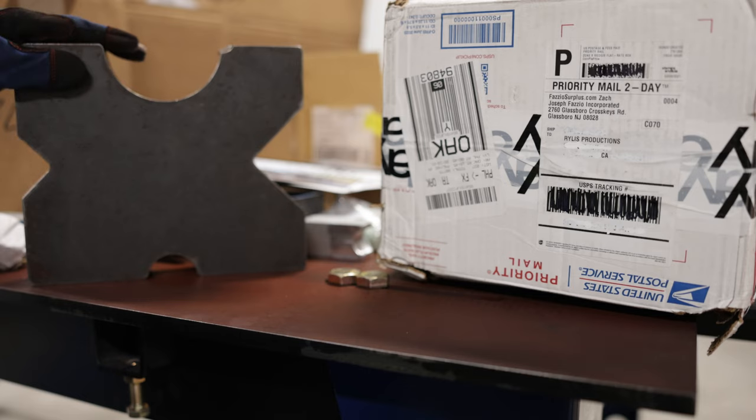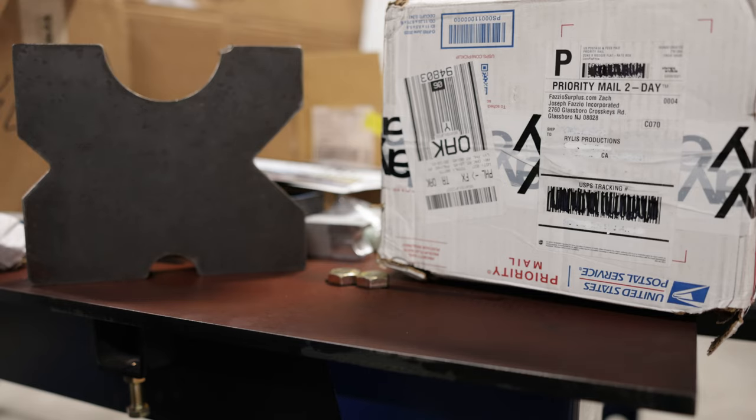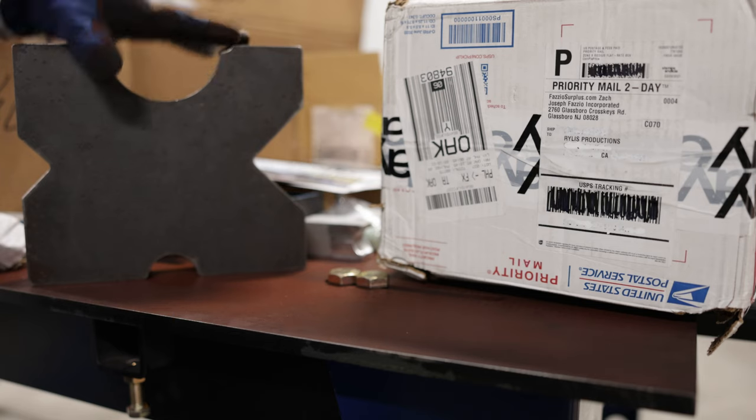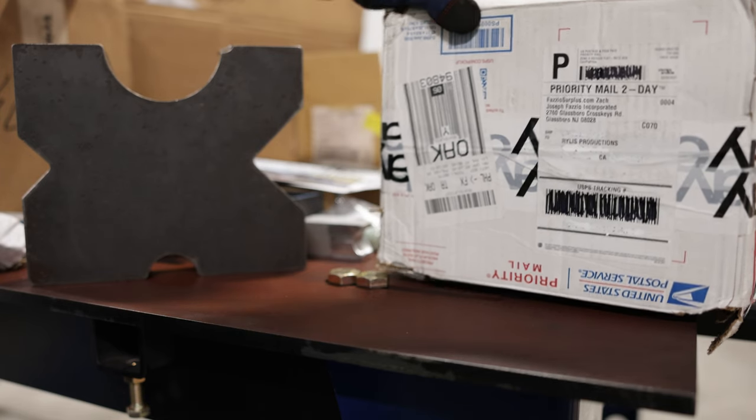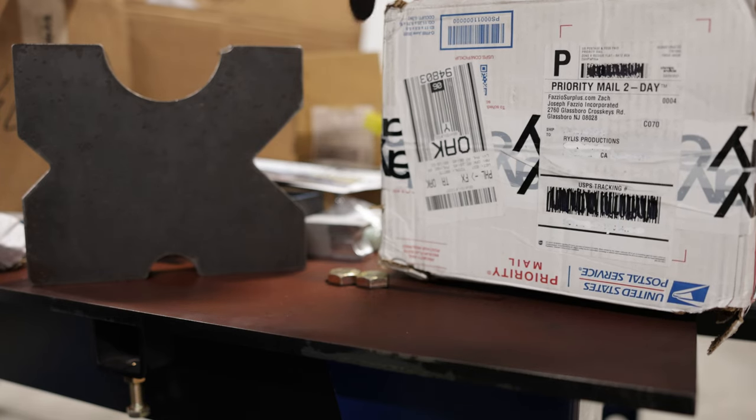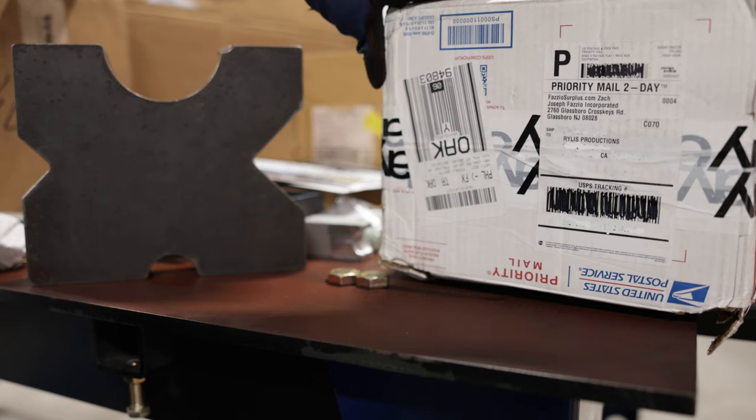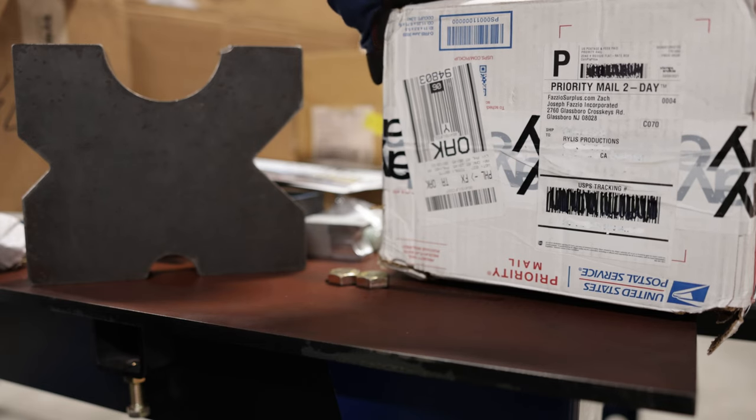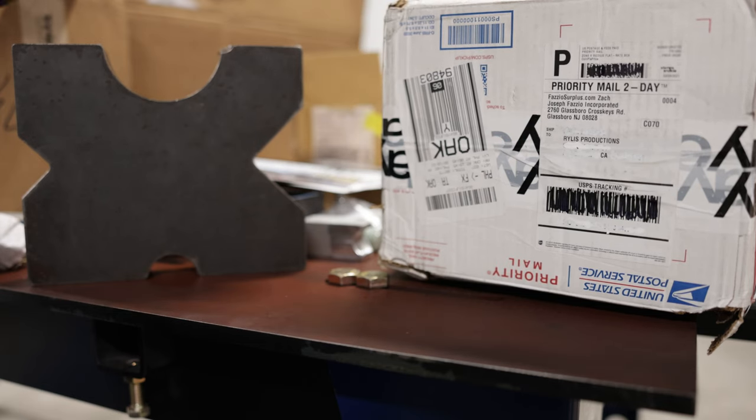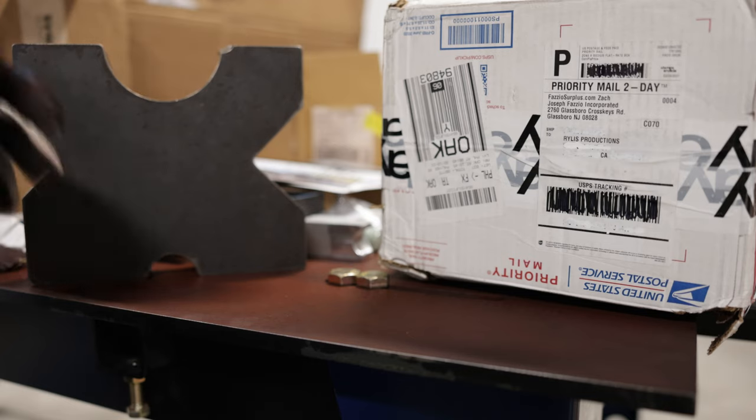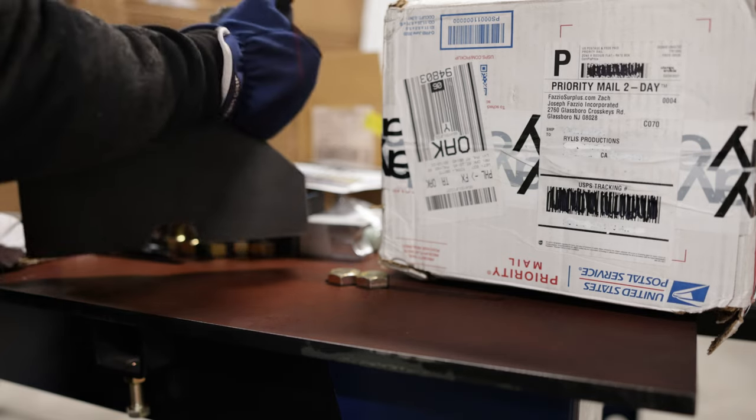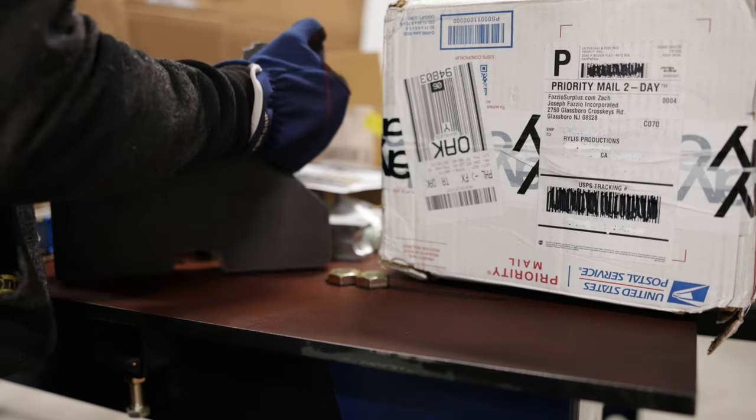This one is unboxed. They were both shipped in two different Priority Mail USPS boxes, and the box for this one exploded because they're so damn heavy—they're about 35 pounds each, so they're not lightweight by any means.